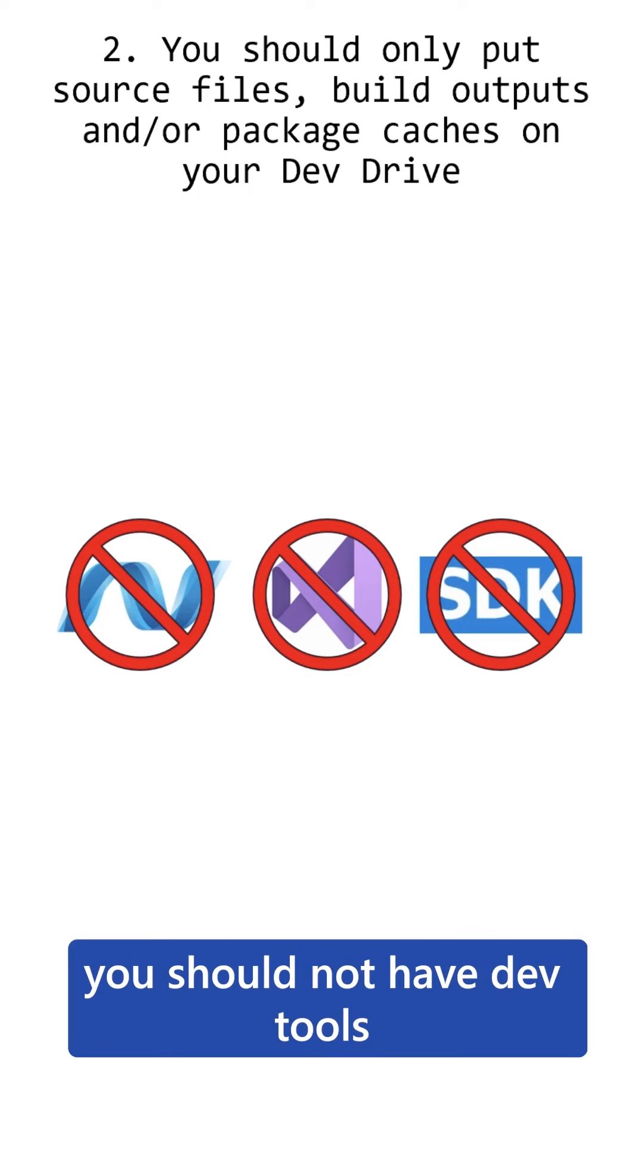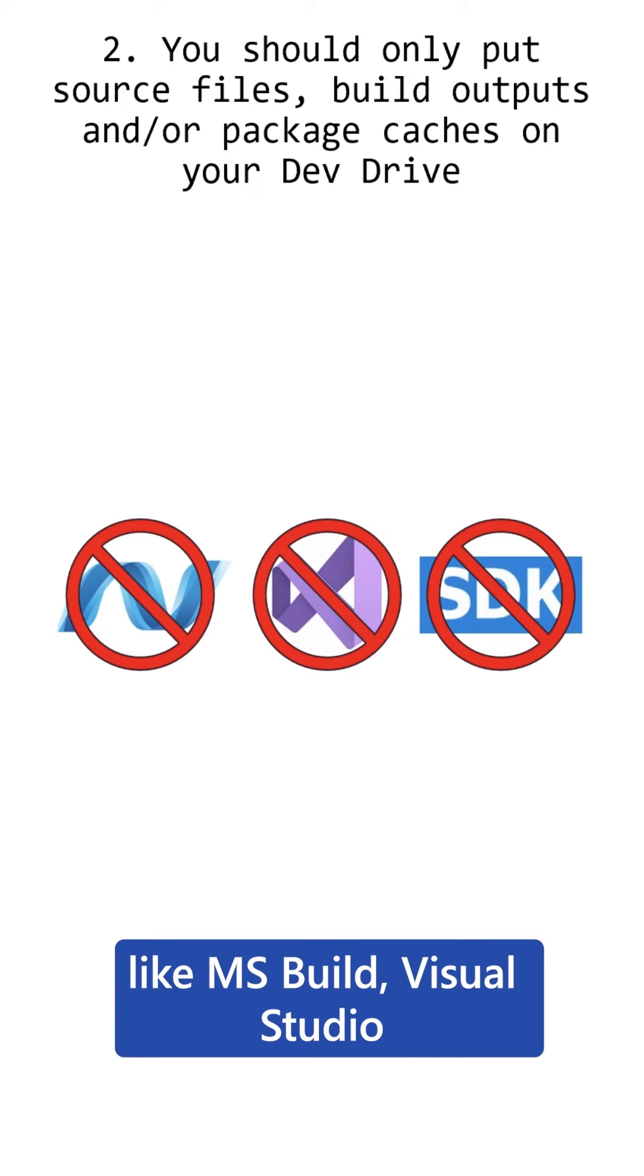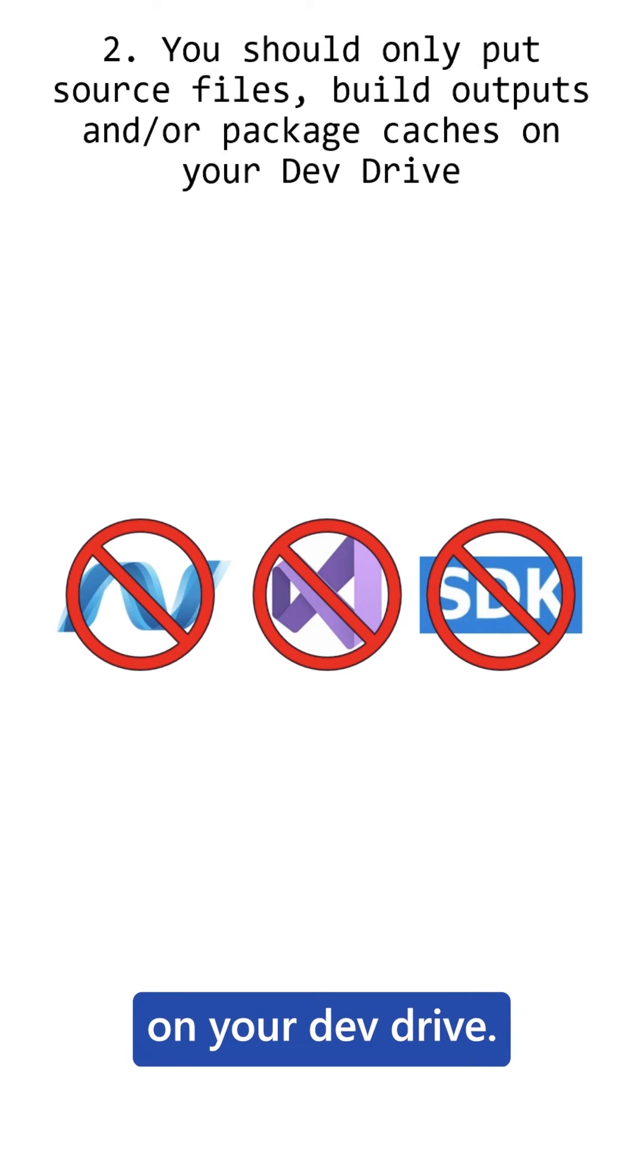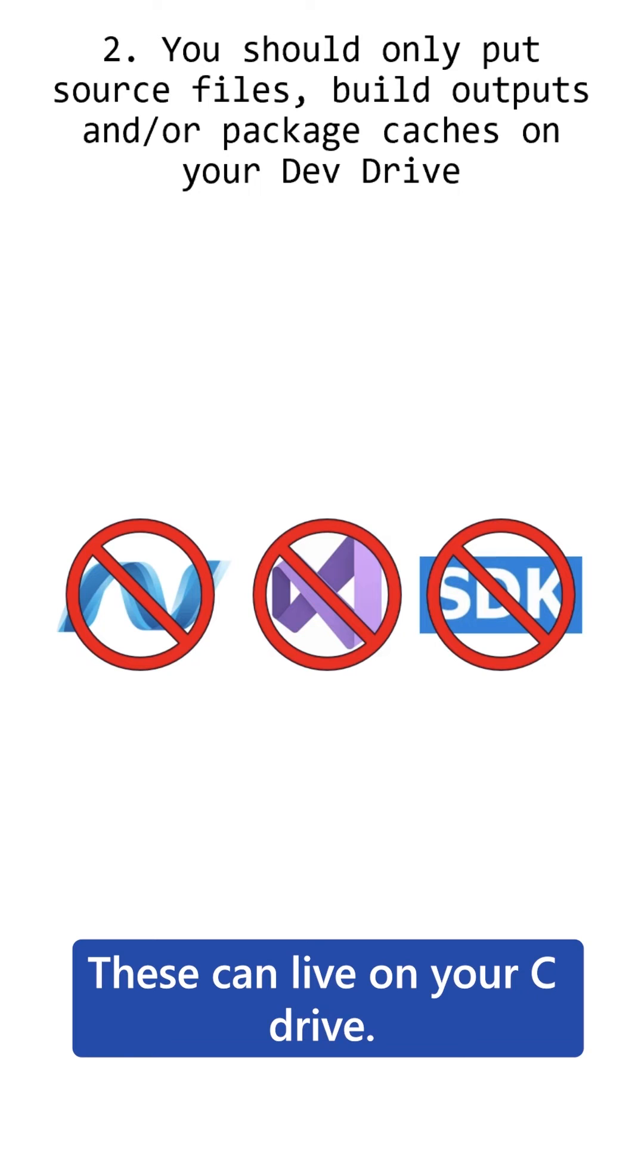However, you should not have dev tools like MS Build, Visual Studio, or .NET or Windows SDK on your DevDrive. These can live on your C drive.